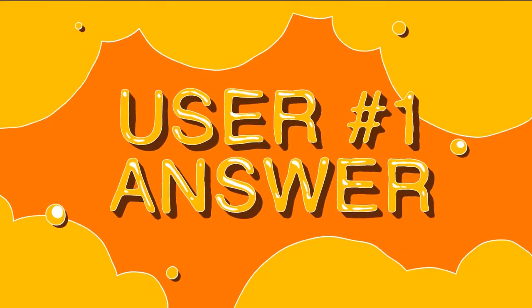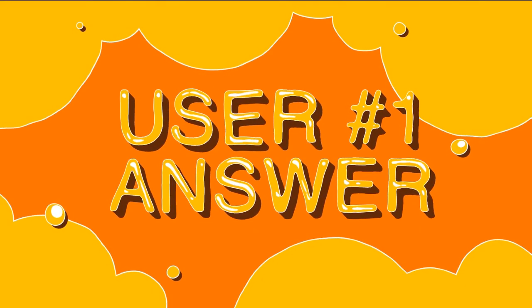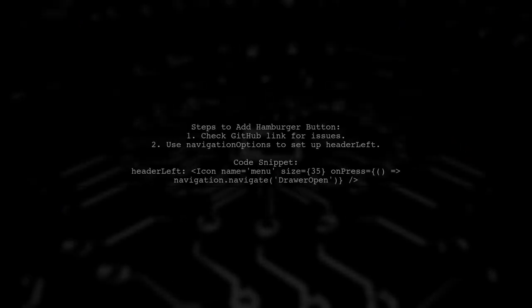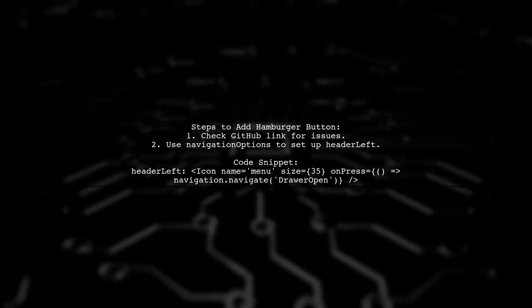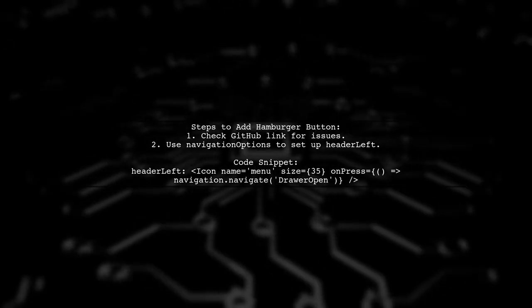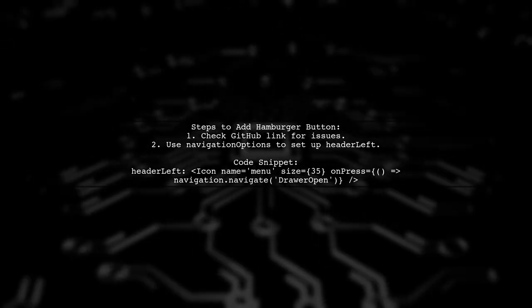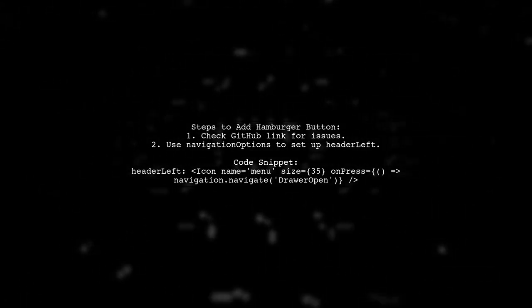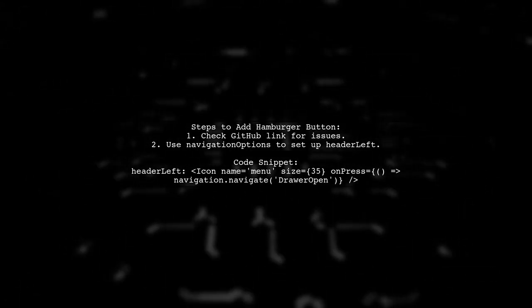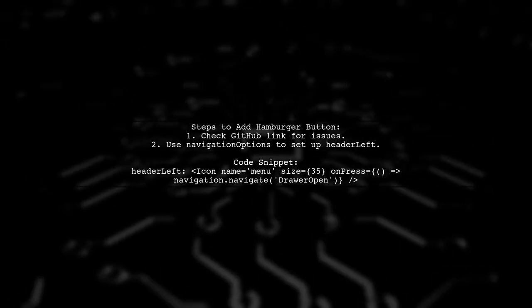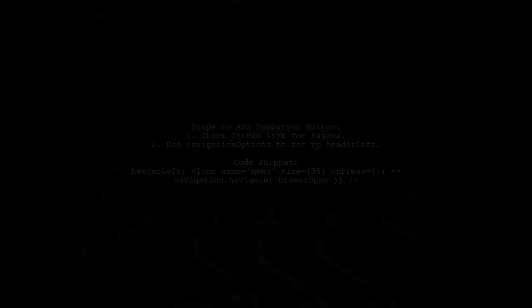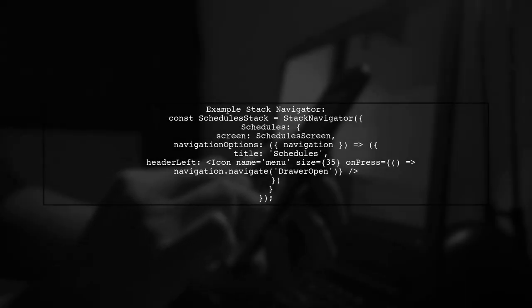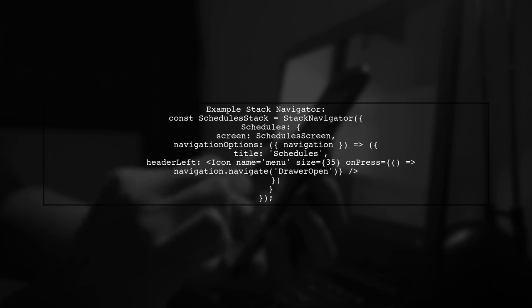Let's now look at a user-suggested answer. To add a hamburger button in React Native navigation, check the provided GitHub link for similar issues. You can set up the navigation options to include an icon that opens the drawer. In your stack navigator, define the screen and include the navigation options for both the schedules and home screens, ensuring the hamburger icon is present.